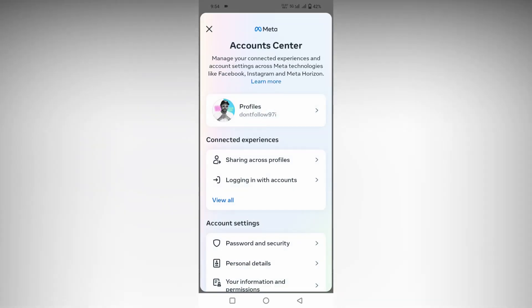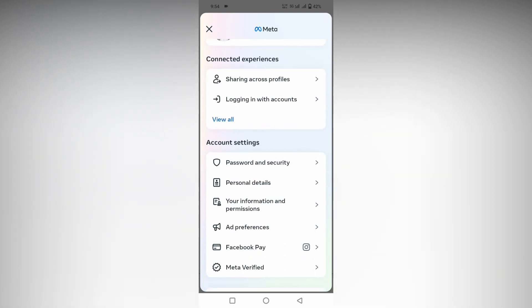After clicking on Account Center, scroll down and you will see an option called Personal Details. Click this.